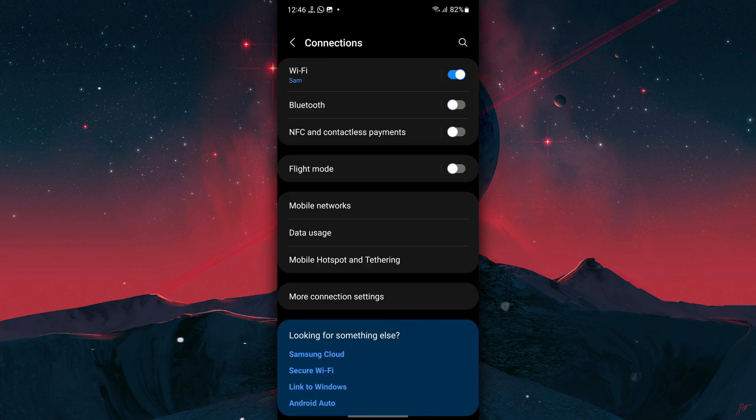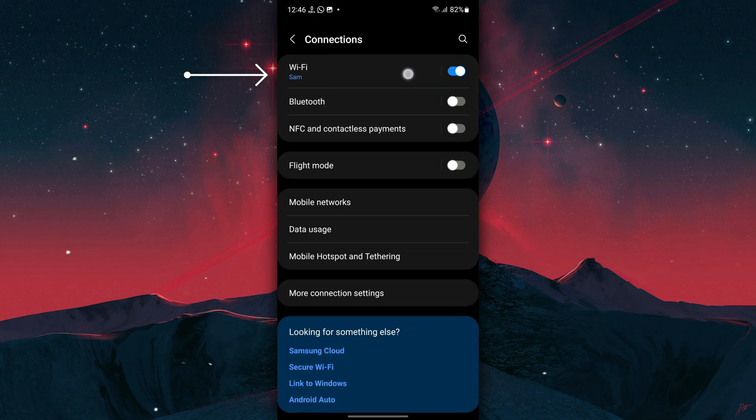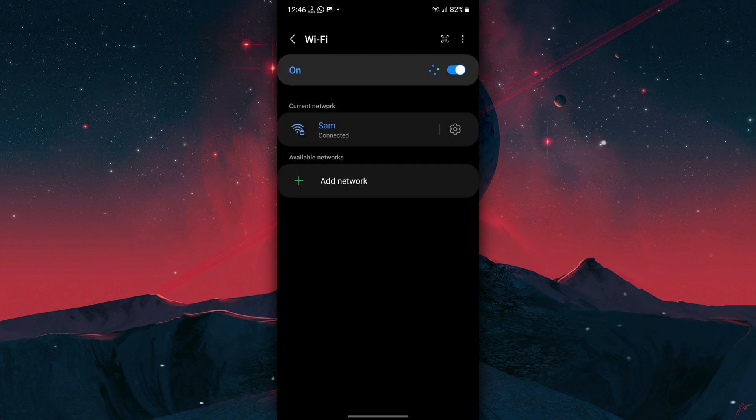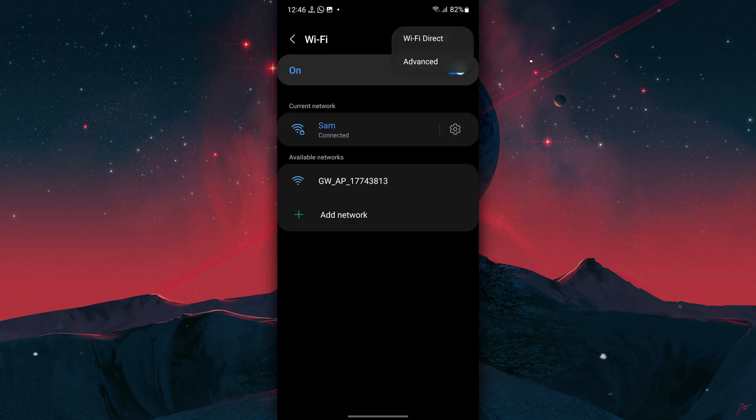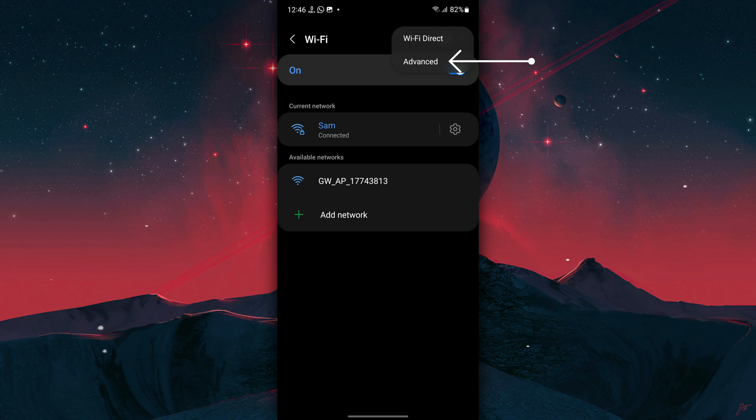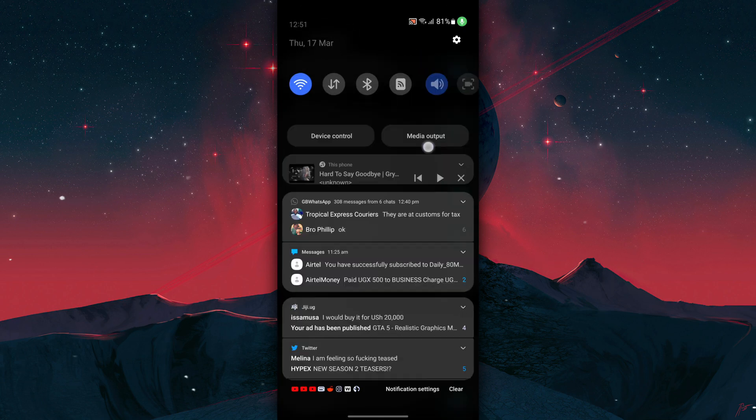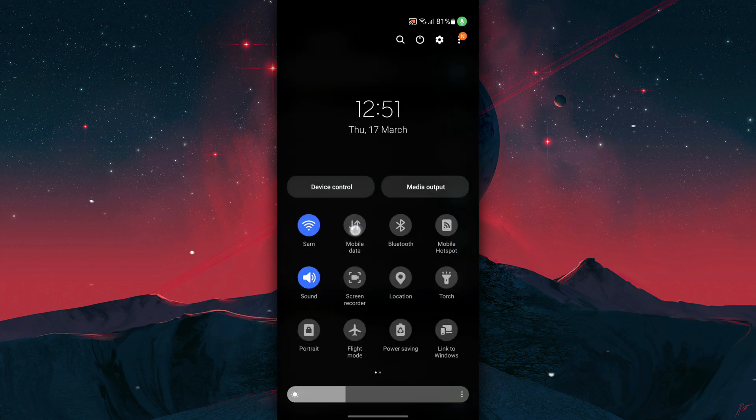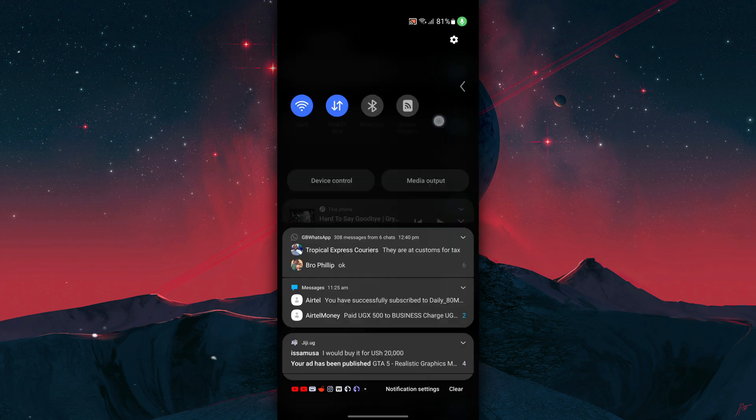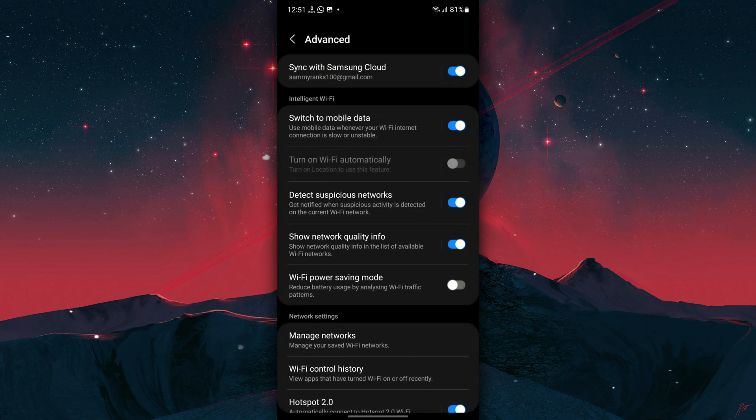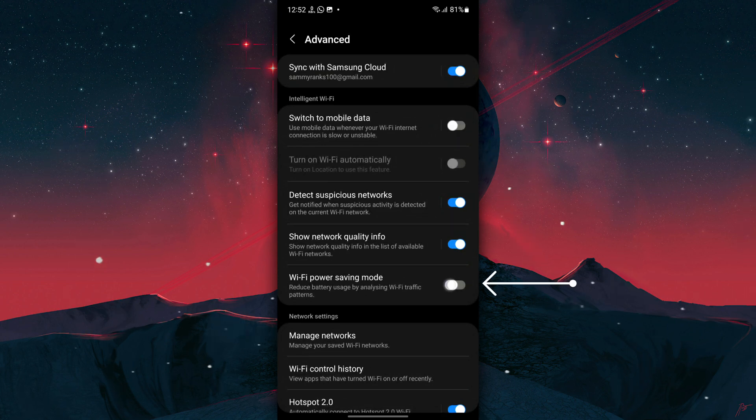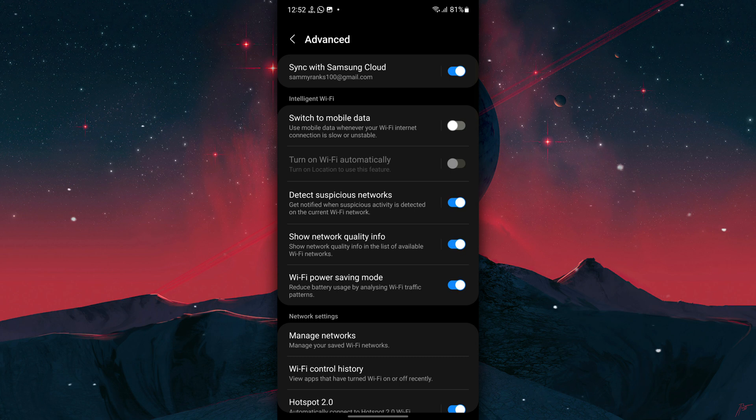Tap on Connections, Wi-Fi options, then Advanced. Now to change these settings, make sure you have Wi-Fi and mobile data turned on.